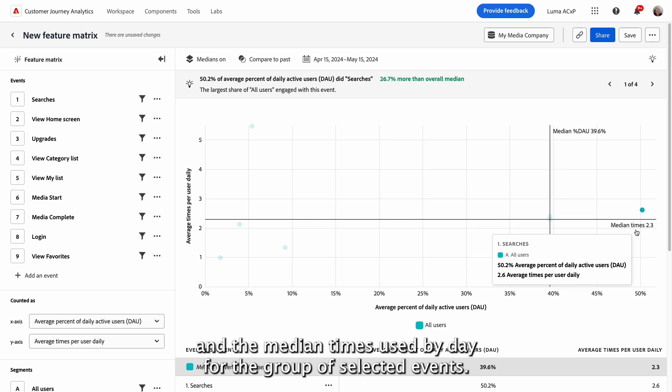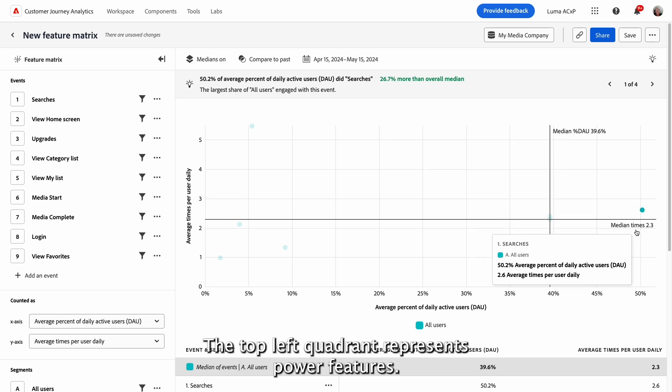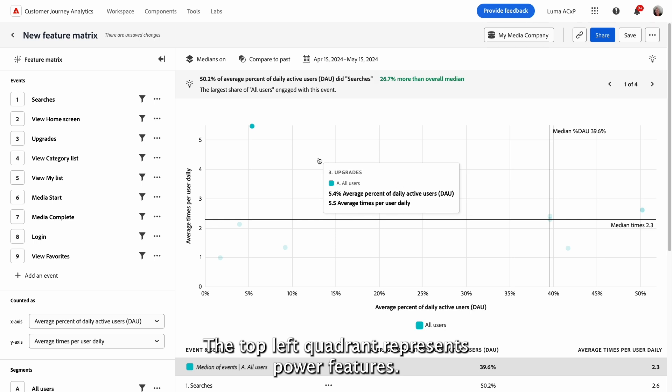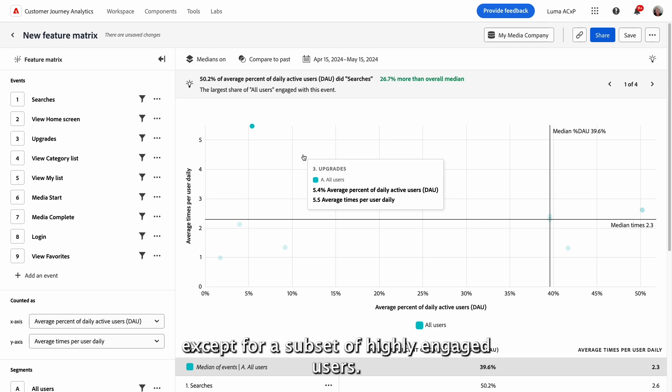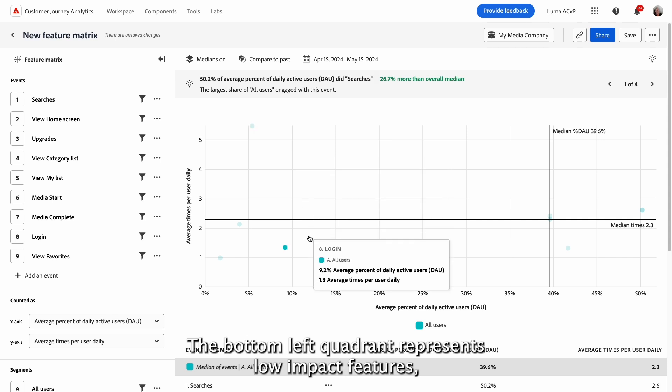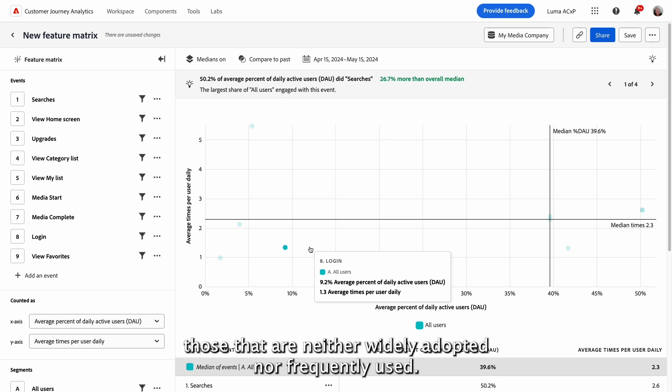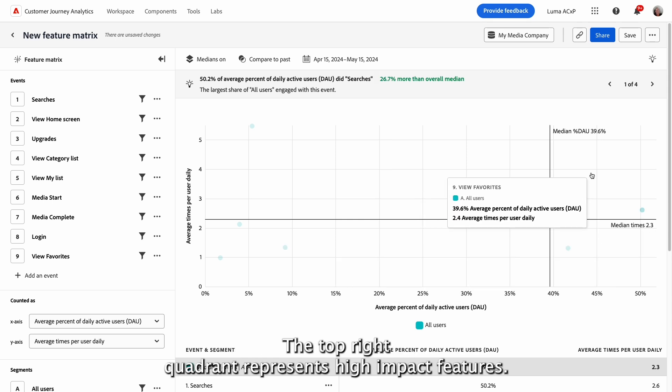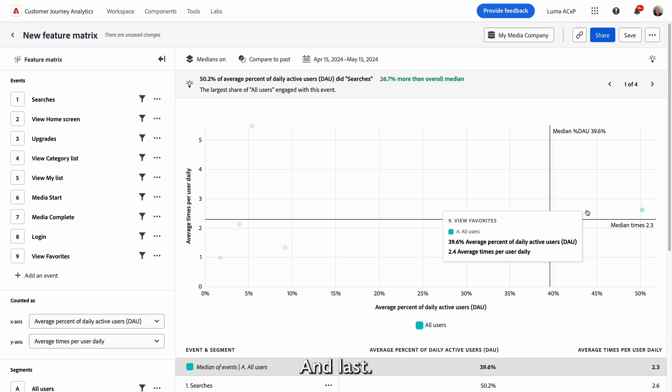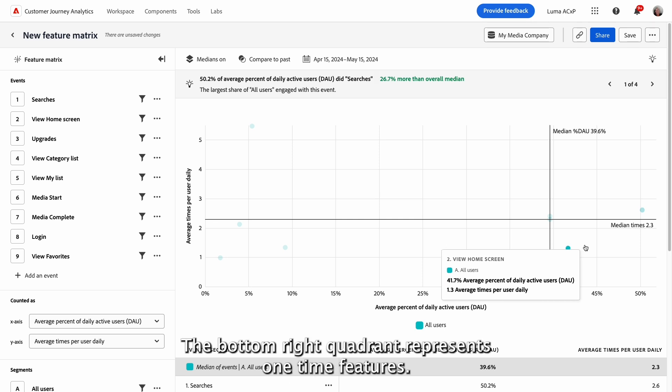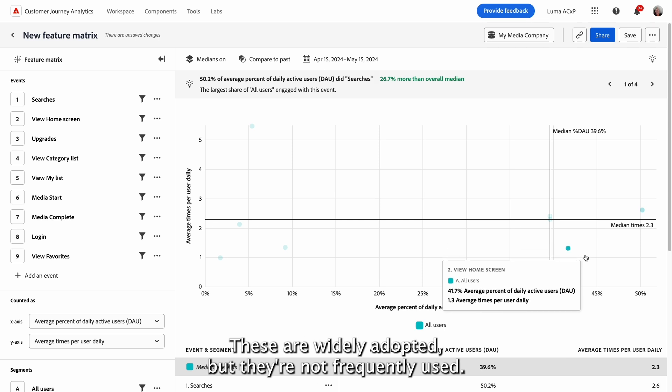The top left quadrant represents power features, those not widely adopted across your broader user base, except for a subset of highly engaged users. The bottom left quadrant represents low impact features, those that are neither widely adopted nor frequently used. The top right quadrant represents high impact features, they are both widely adopted and frequently used. And last, the bottom right quadrant represents one-time features. These are widely adopted, but they are not frequently used.